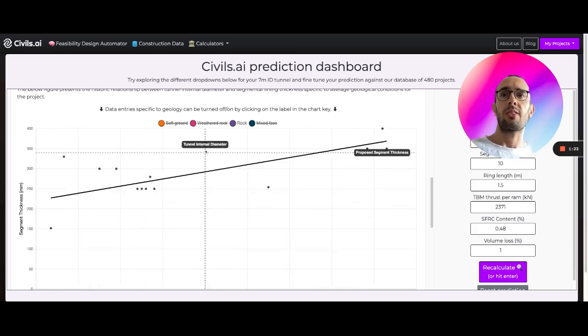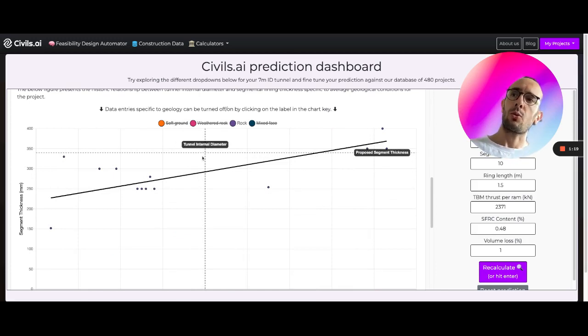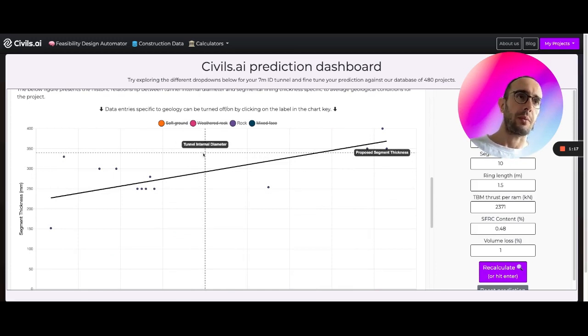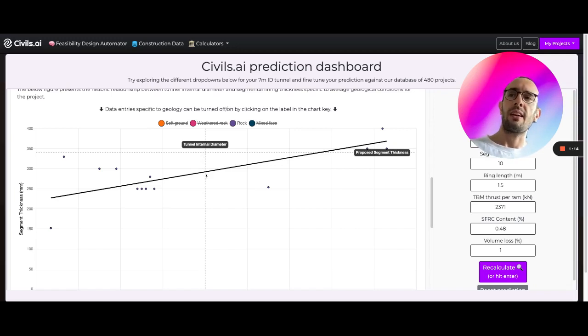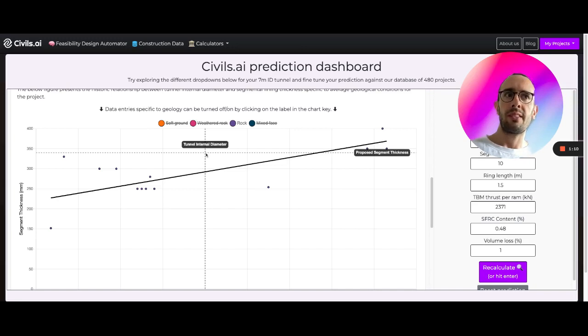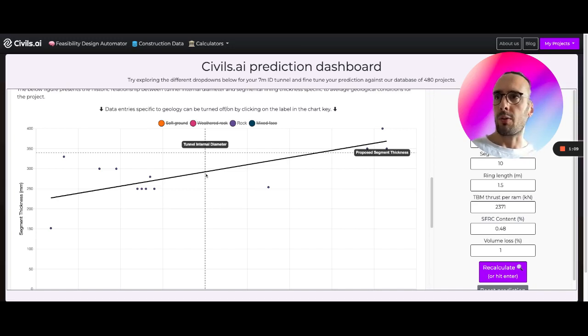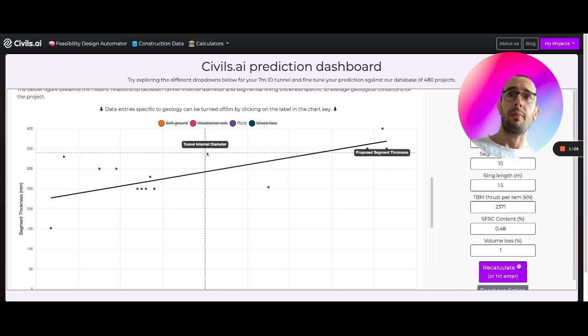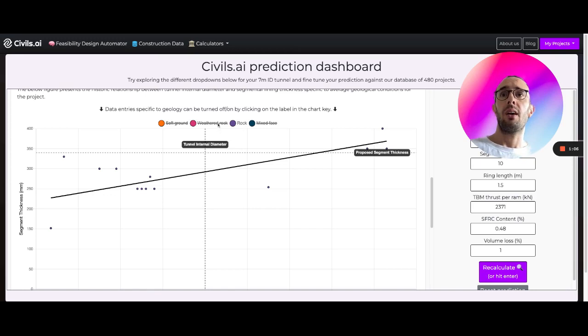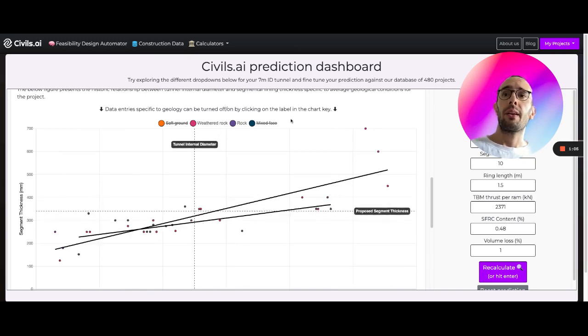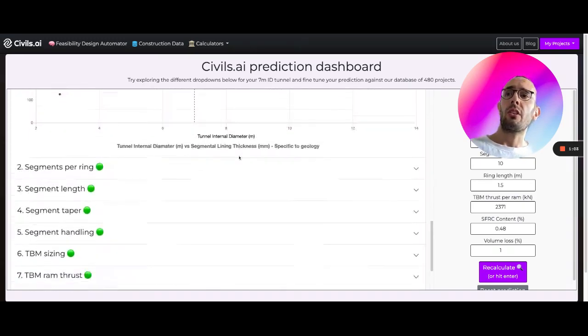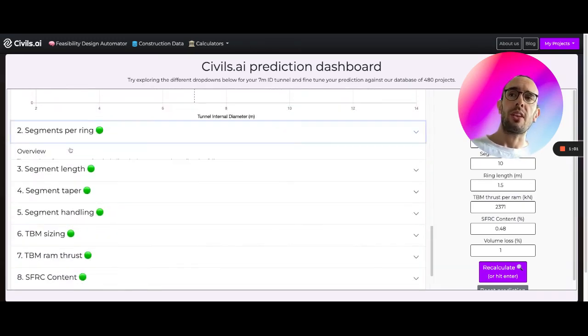So here you can see rock. The line of best fit is quite far below the predicted segment thickness that we originally generated, so in this case we could go from say 340 millimeters perhaps down to something like around 290. It gives us a lot of information.